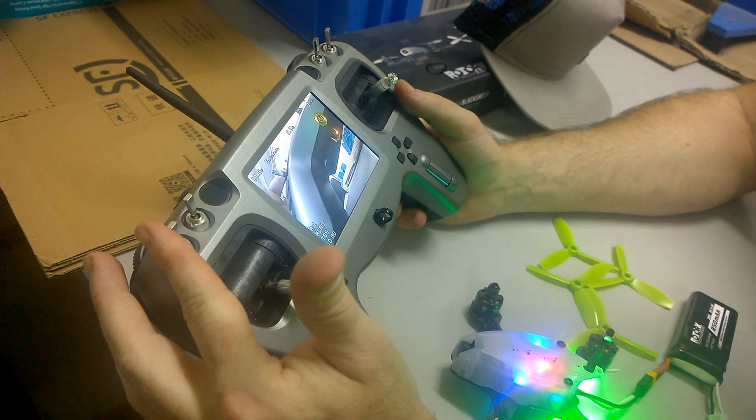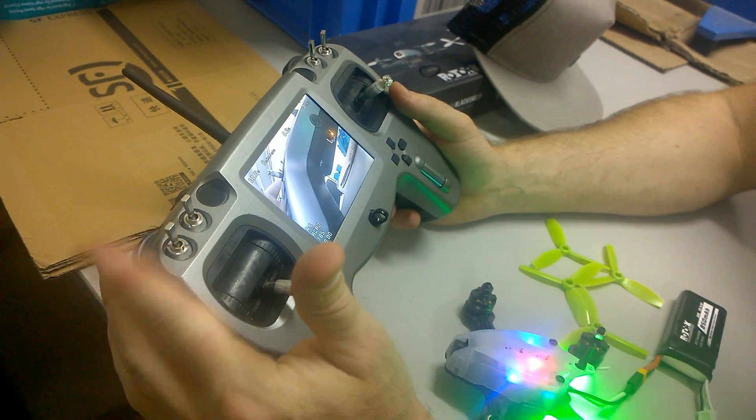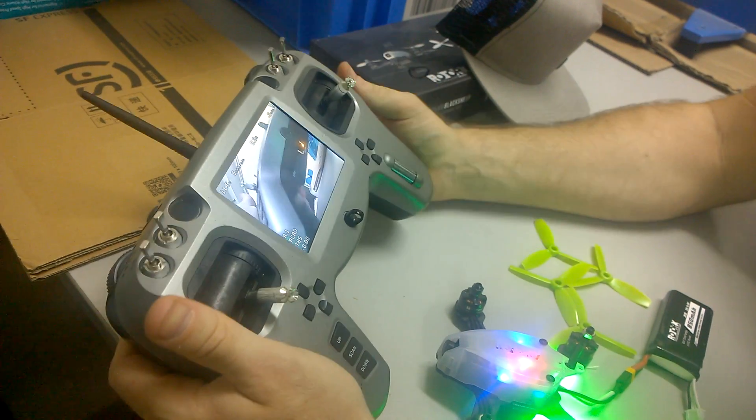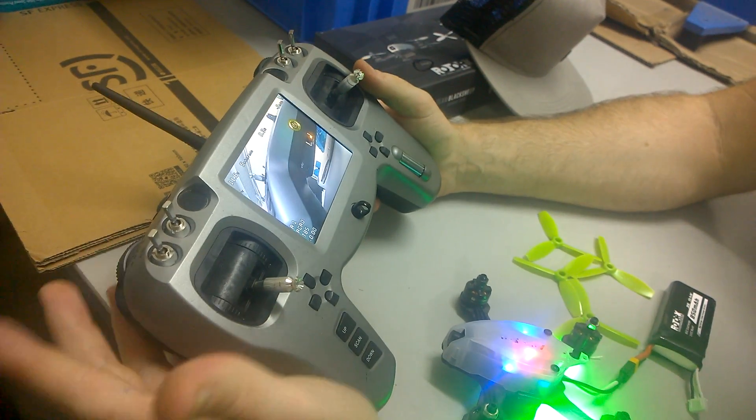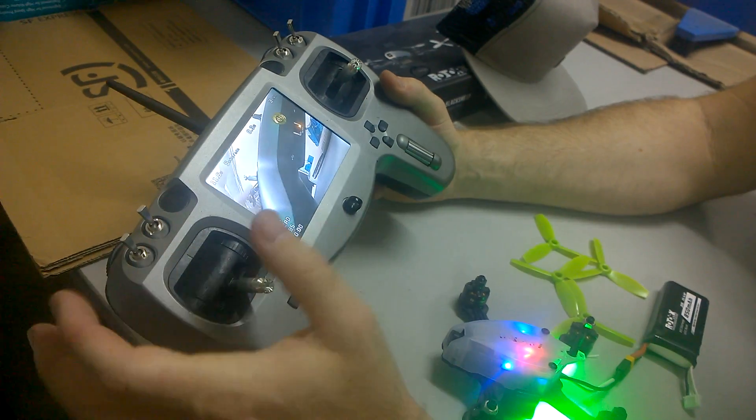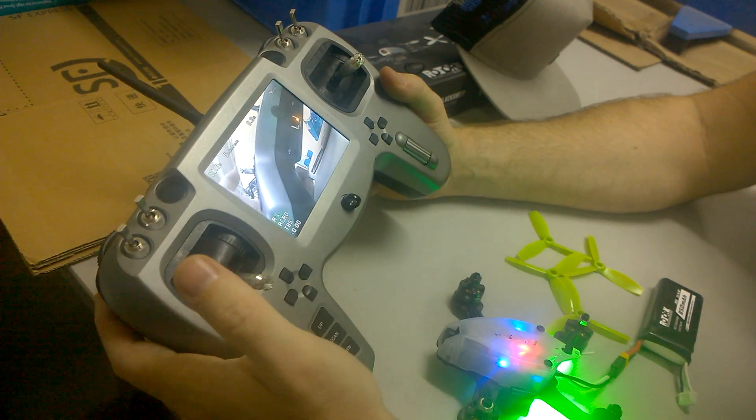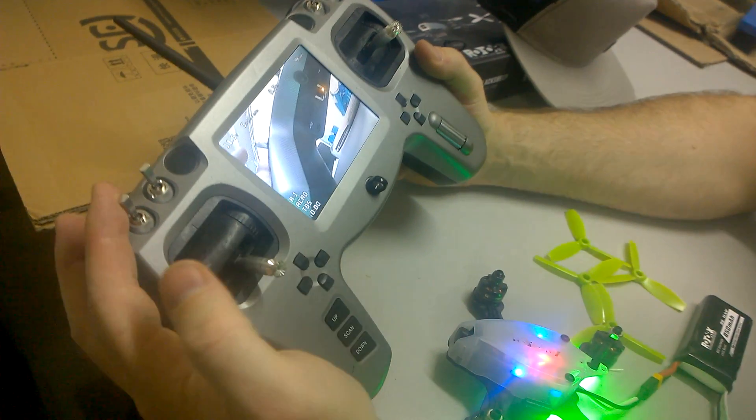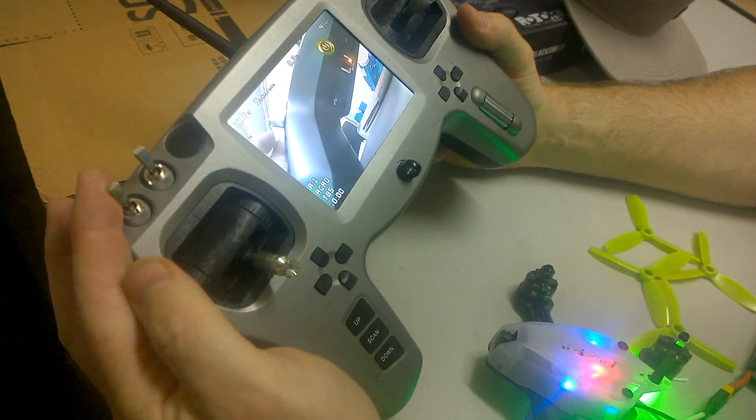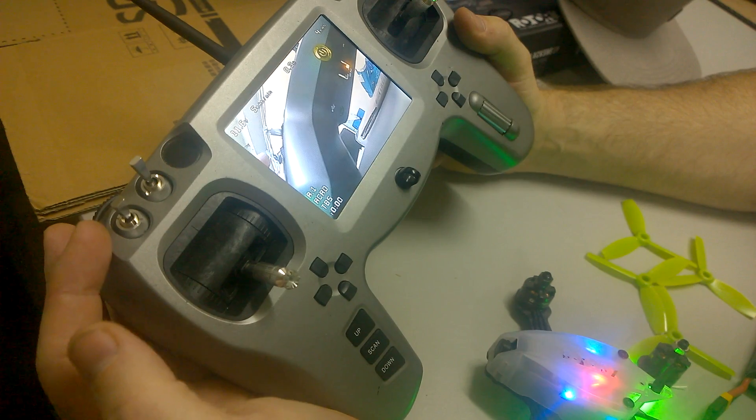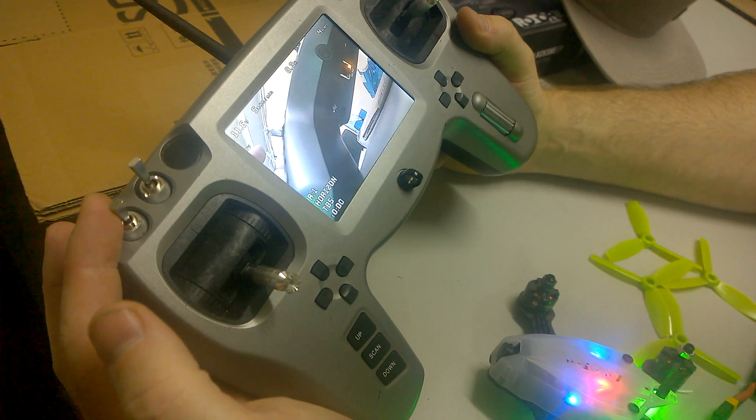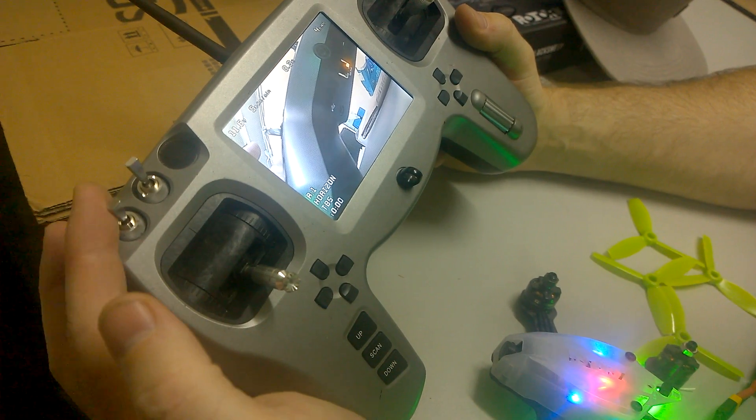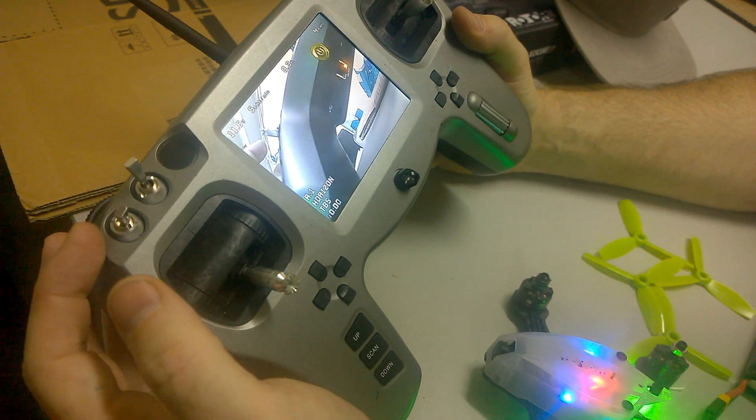We've got our mode switch on the full left here and our arm/disarm switch over here. With the modes, you can see on the OSD that it's in acro mode—manual mode. If we pull that to the middle position, it goes into horizon, which helps you level, and then angle as well, which will help you fly.